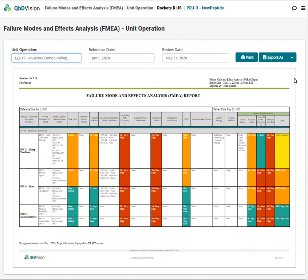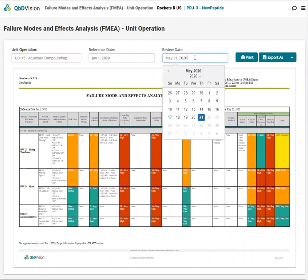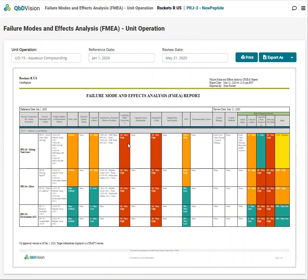In this example we're comparing risk assessed in January for a review in May. As we can see, the risk review and mitigation was successful as the capability risk has significantly lowered since January.